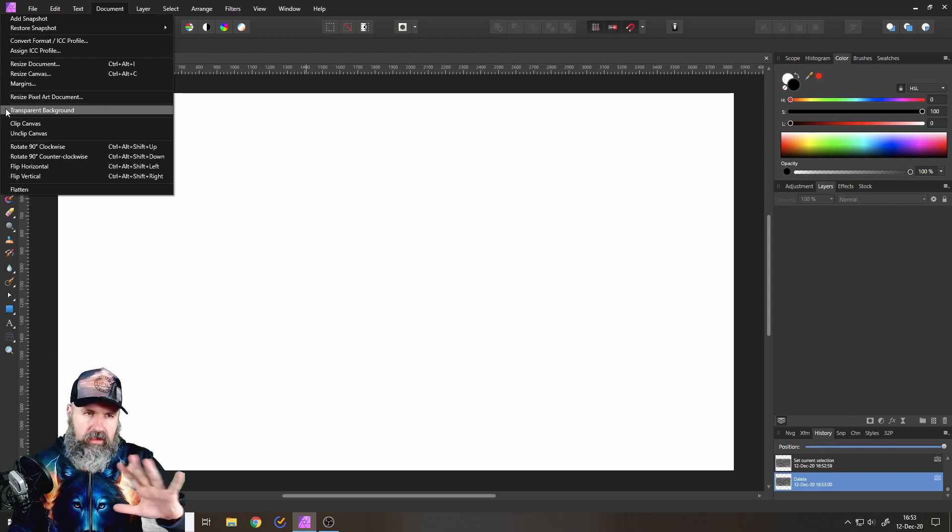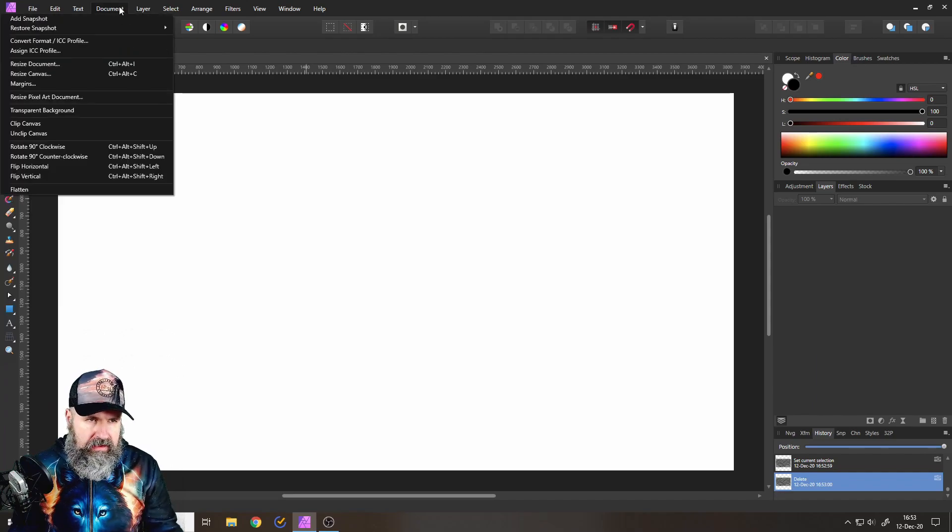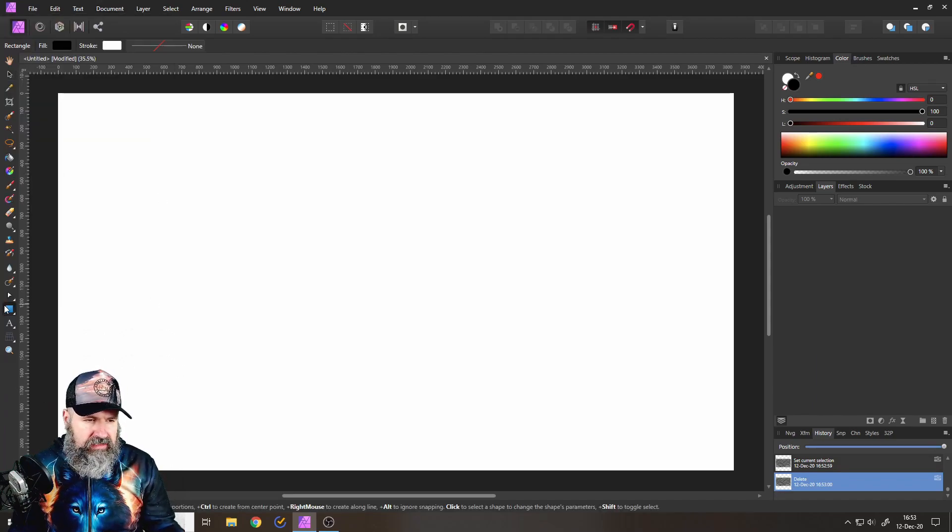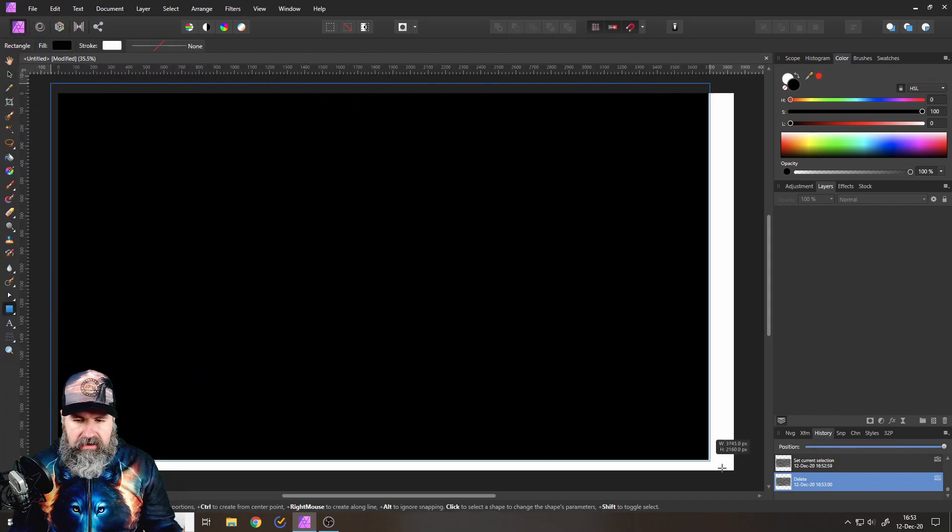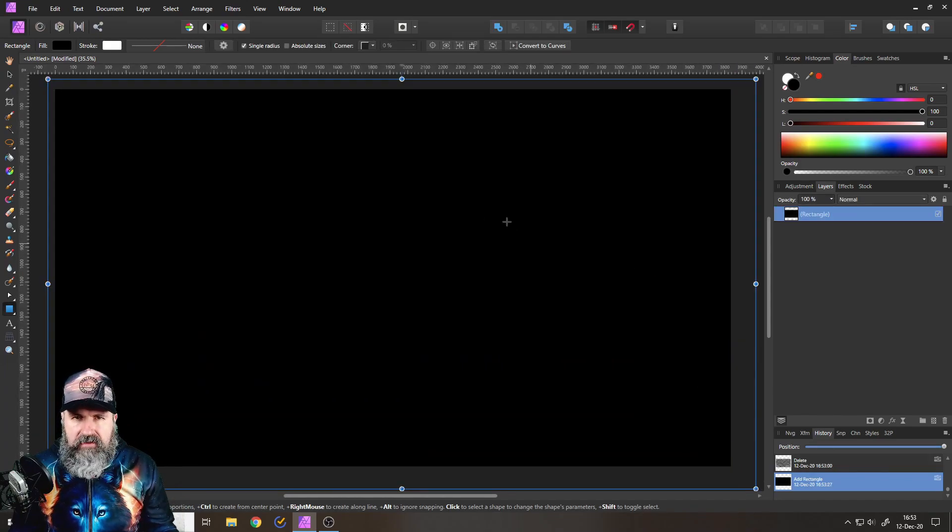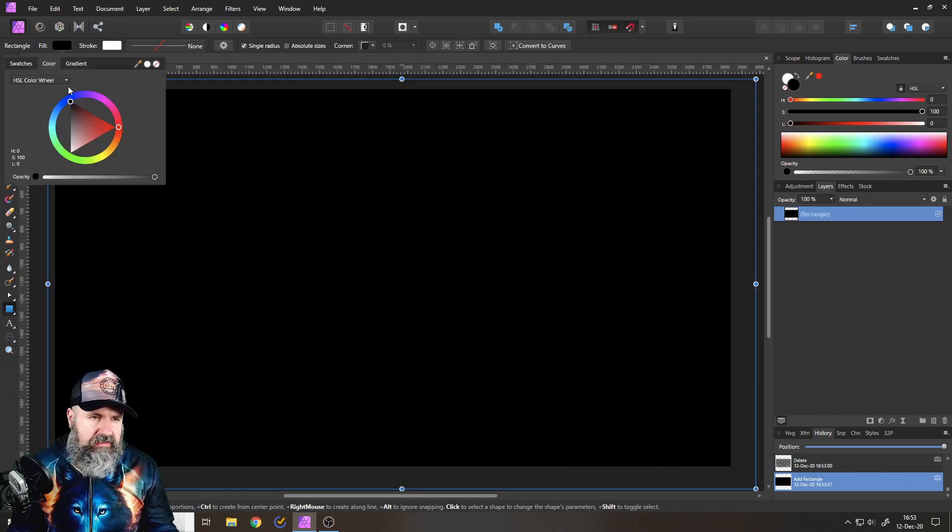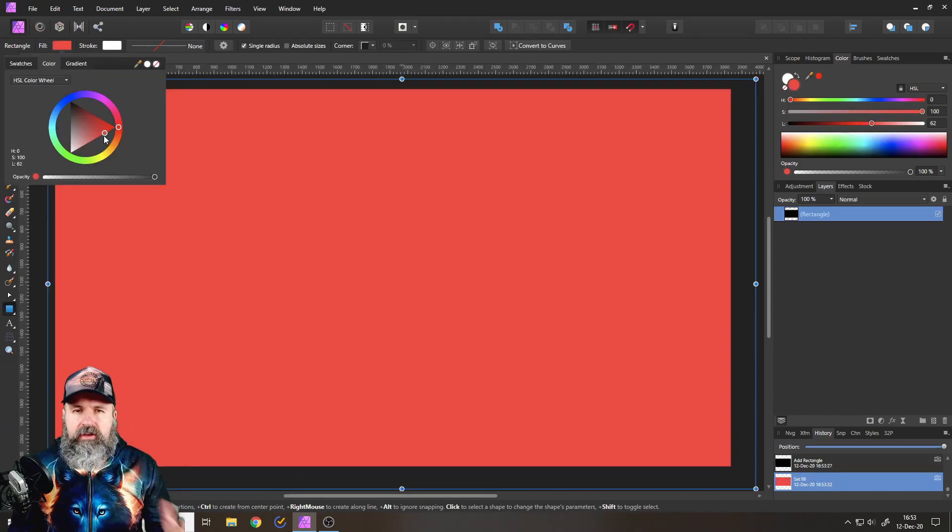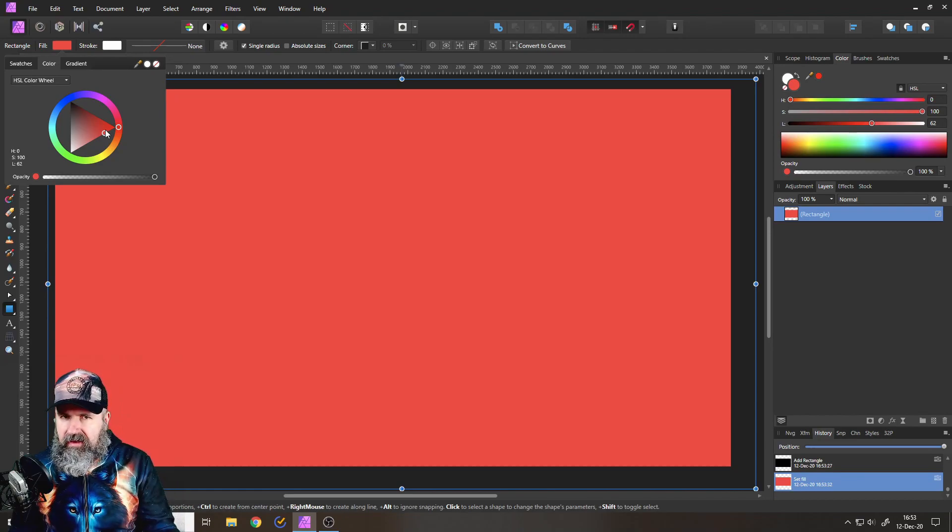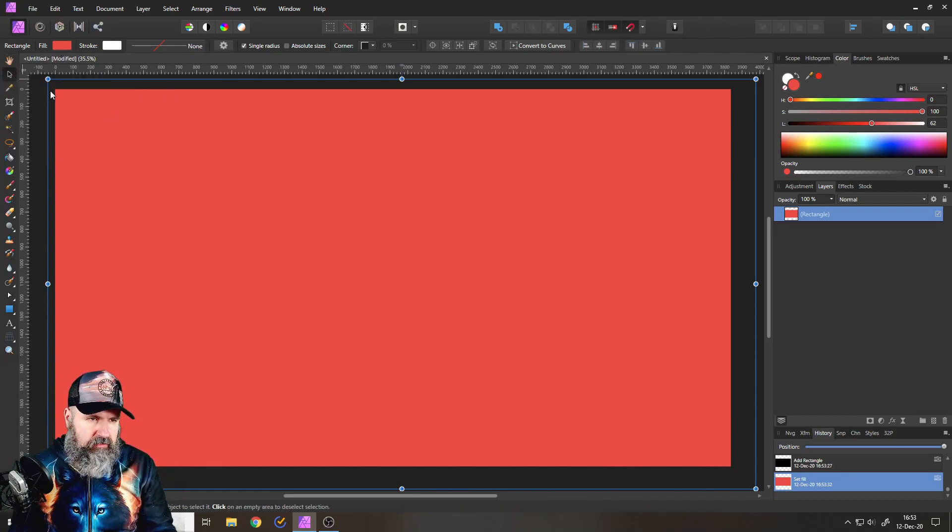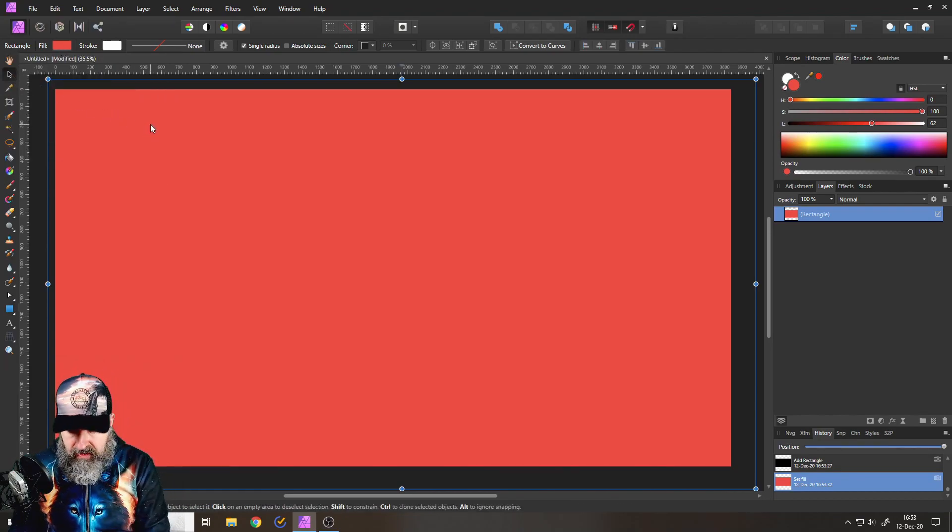Of course, if you want to have any other background color, just take a rectangle and then drag it out over all of your canvas and give it any kind of color you desire. That's the easy step to get the background.